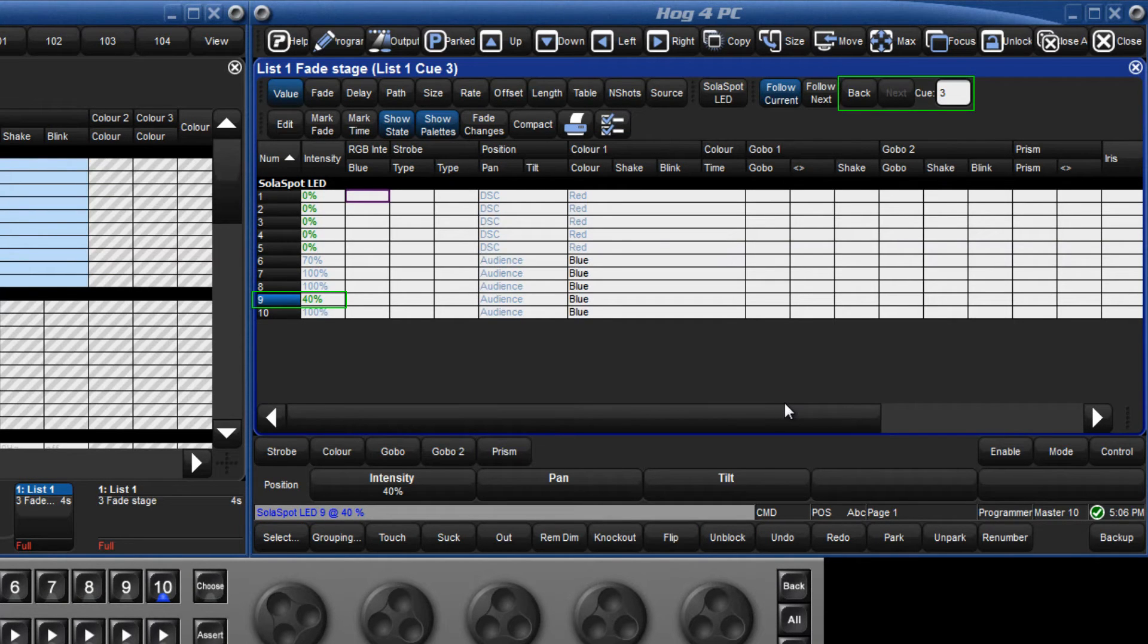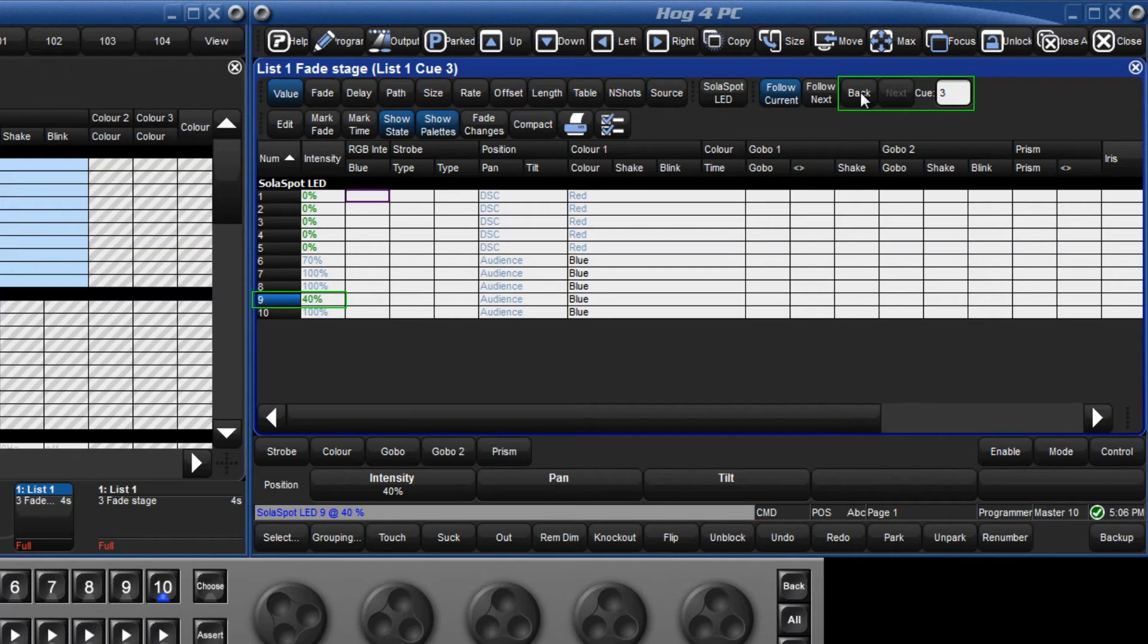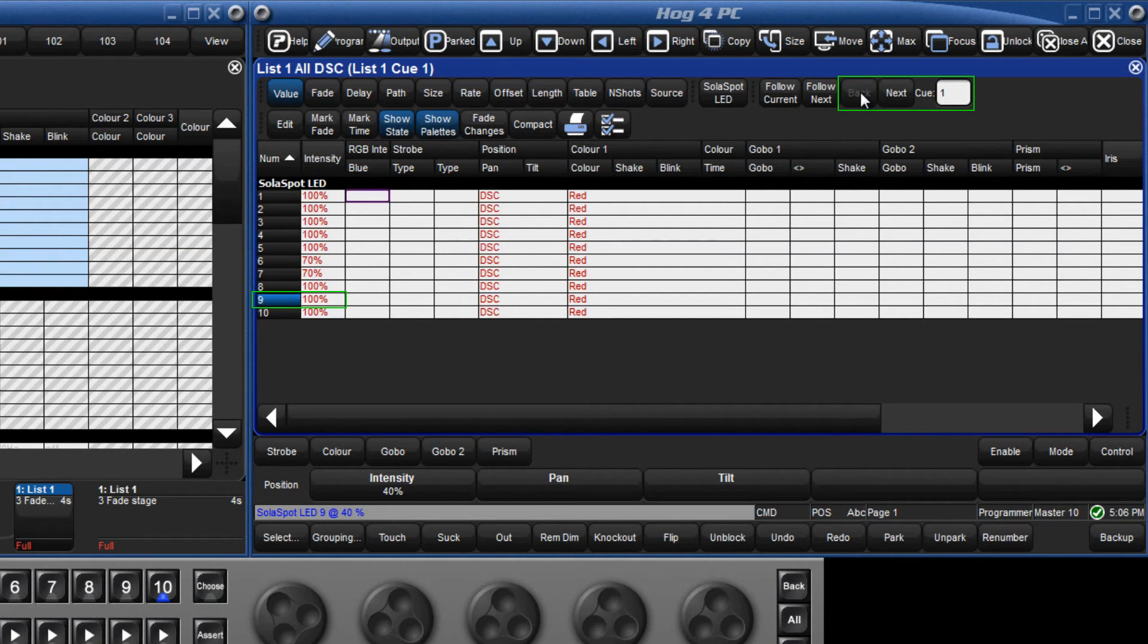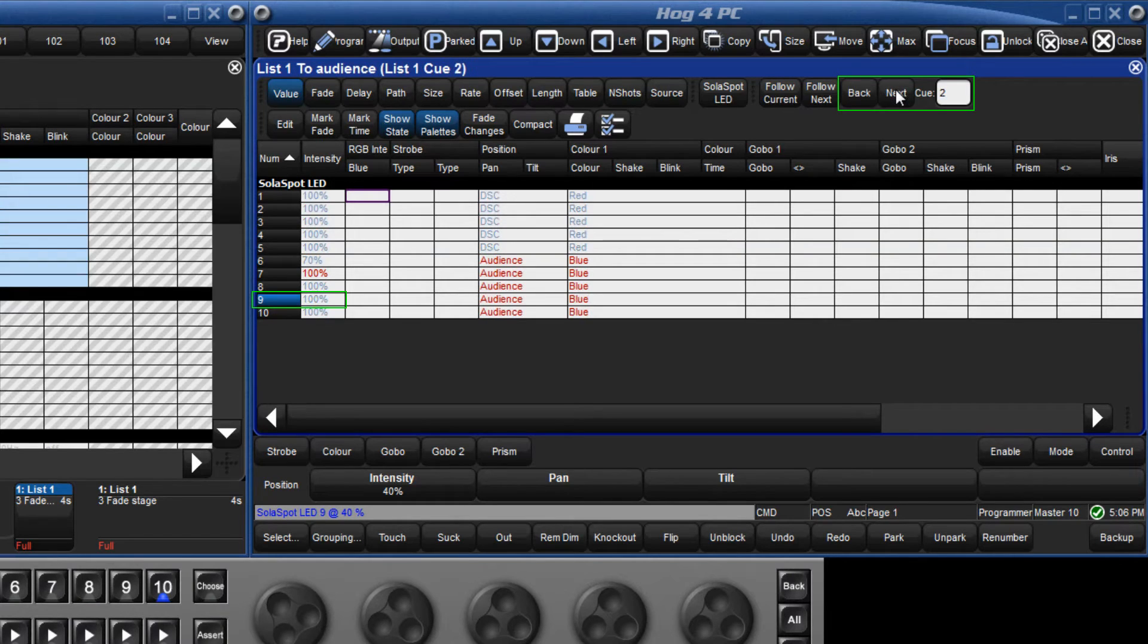Looking at my queue contents I can see that by making this change in queue 3, the intensity is still at 100% in queue 1 and 2 and only changes to 40% in queue 3.